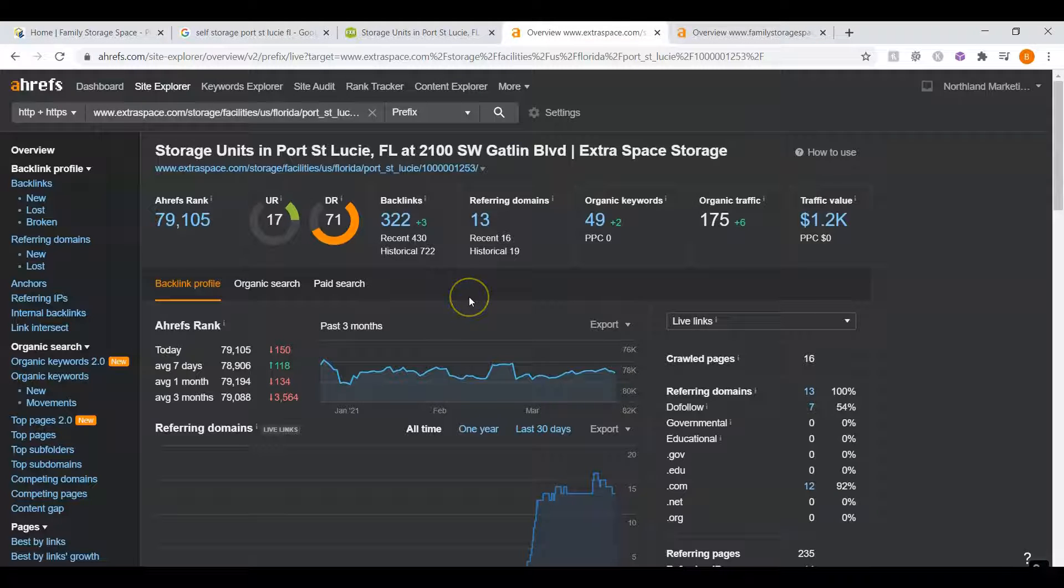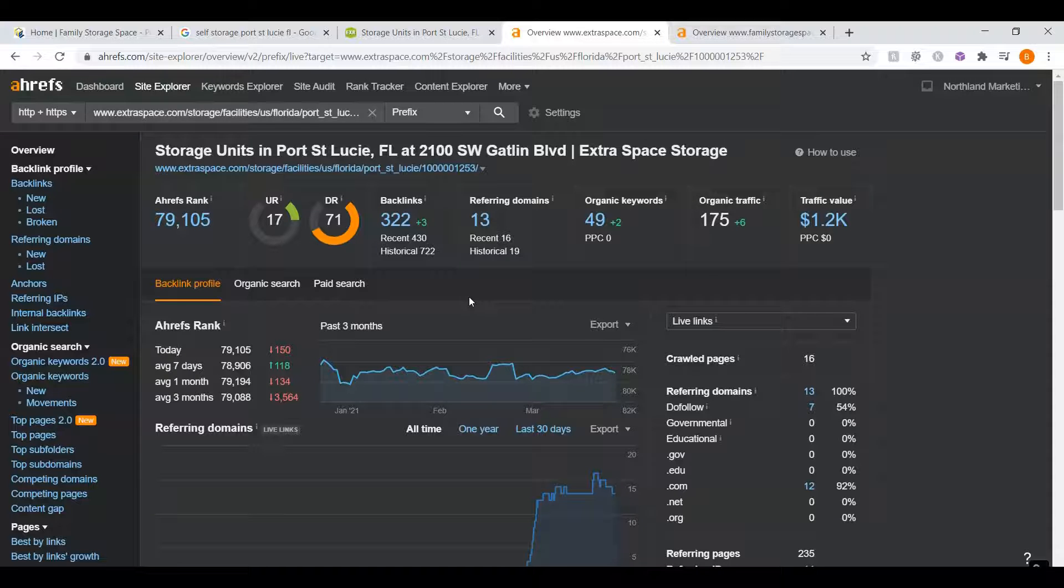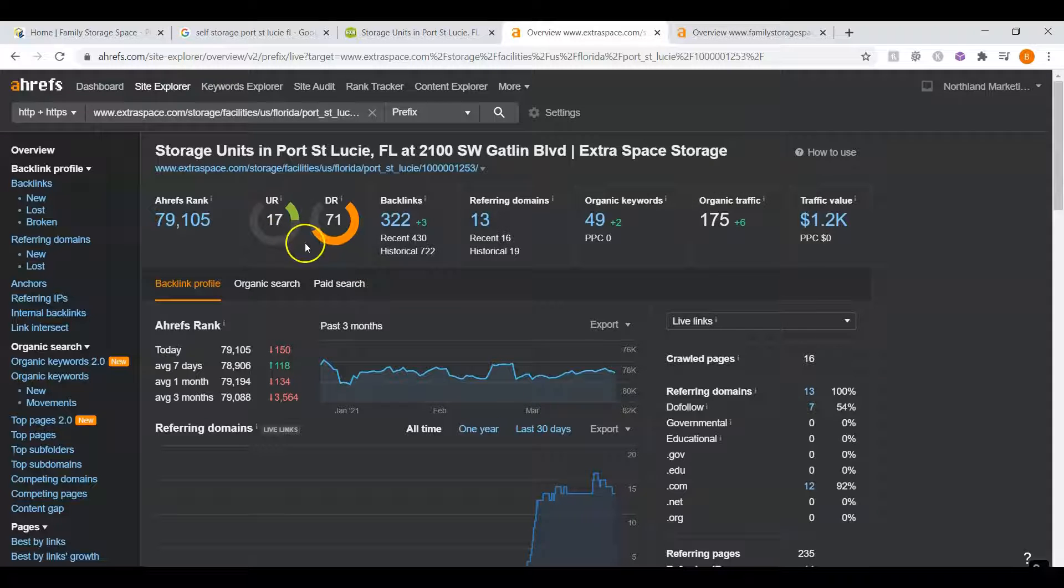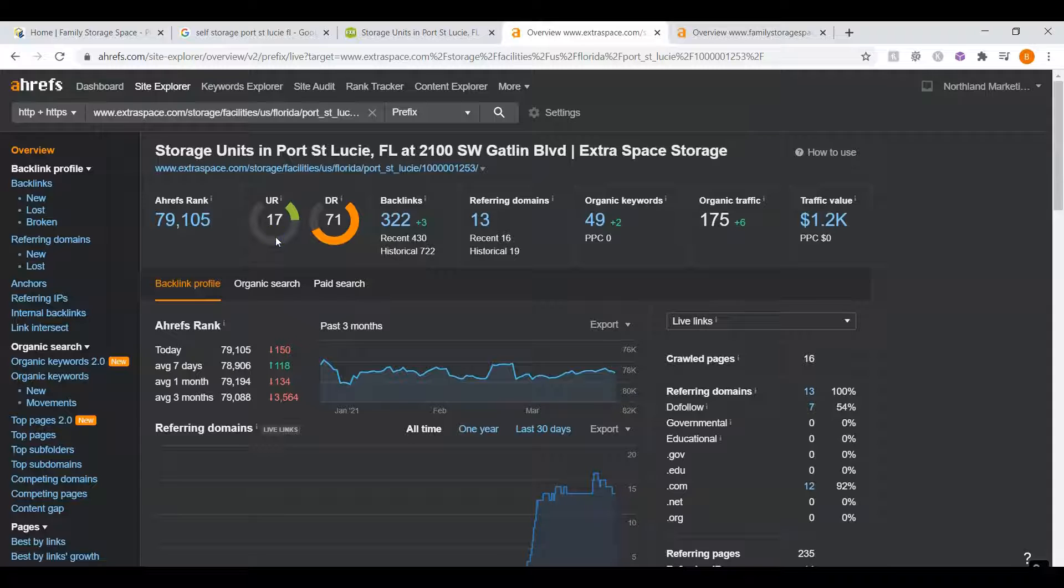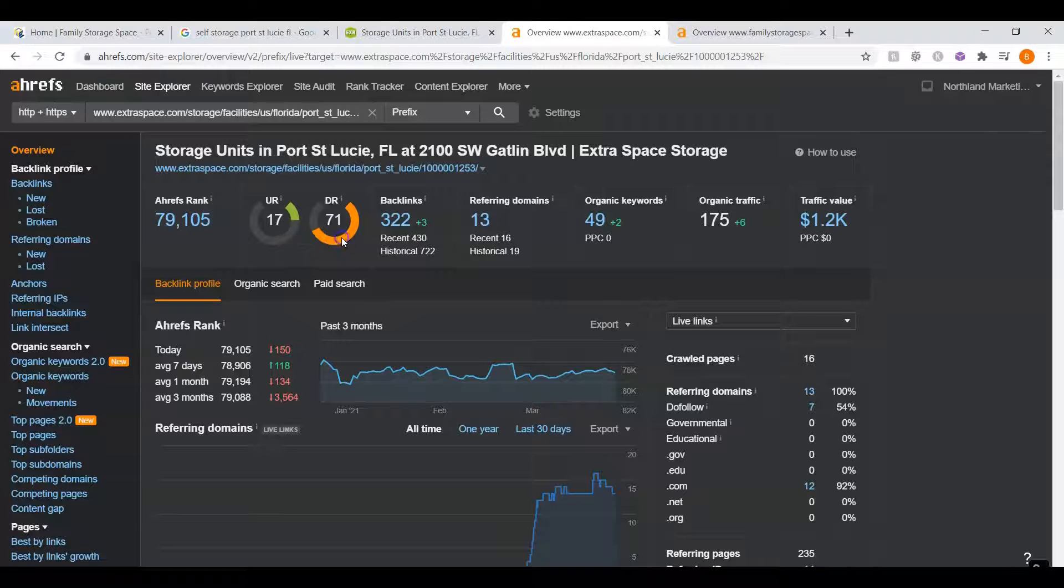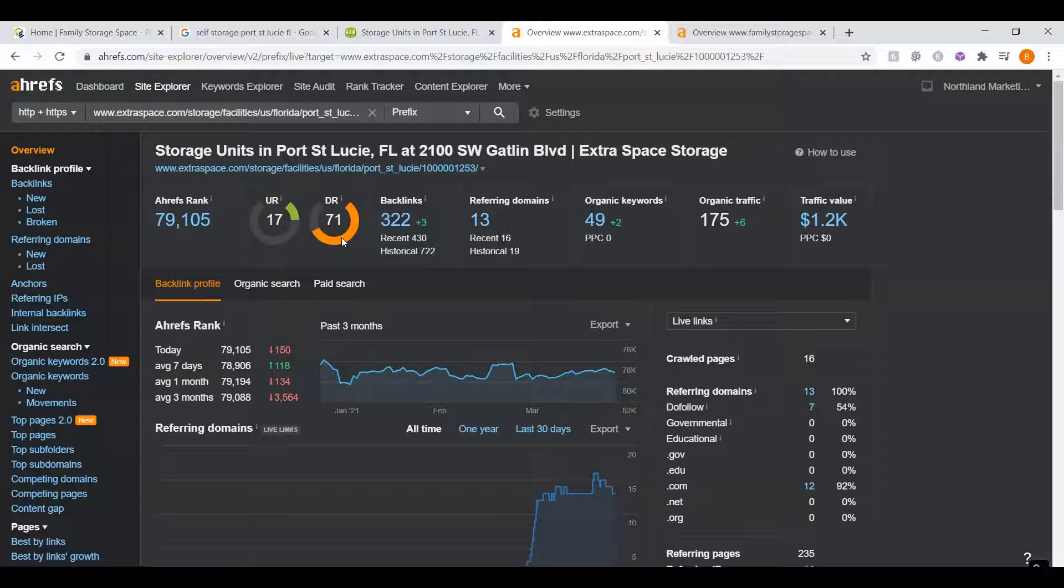This is a paid program I use to research websites called Ahrefs. I went ahead and put them into here so you can see what we're up against. The second thing I want to go over is UR and DR ratings. Now these ratings are really important. They affect where you are in the Google rankings. A UR rating is a trust rating. This means how much Google trusts your website, whereas a DR rating shows how powerful your website is in the eyes of Google.